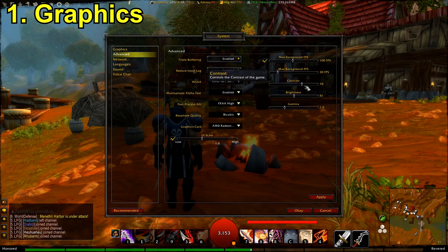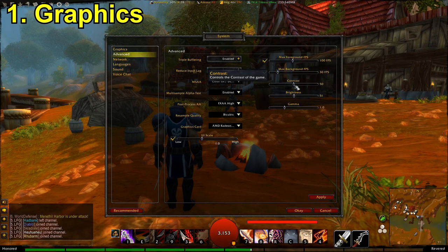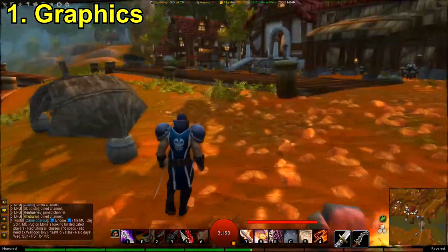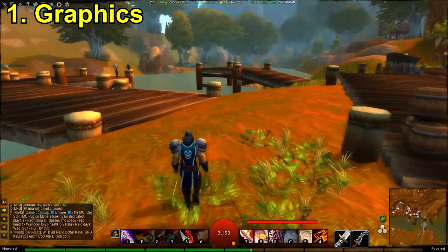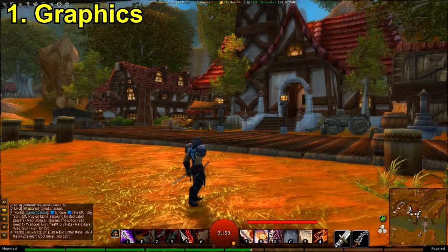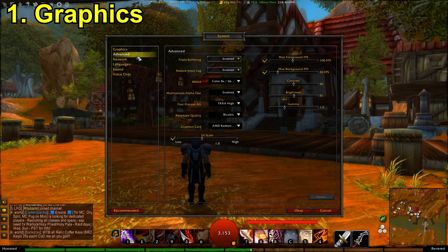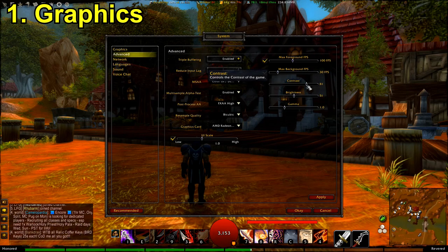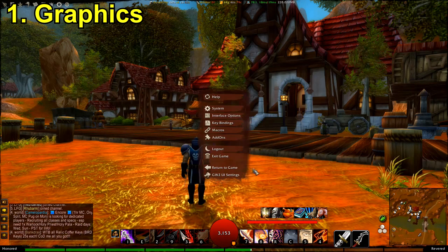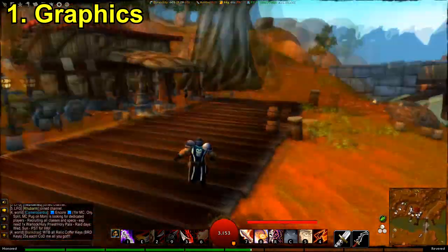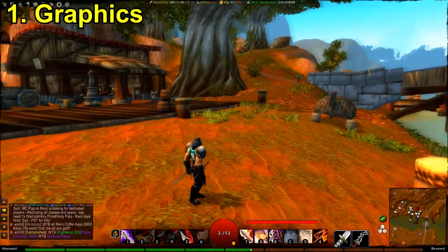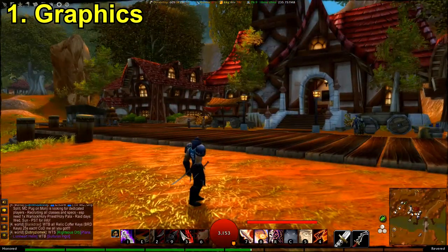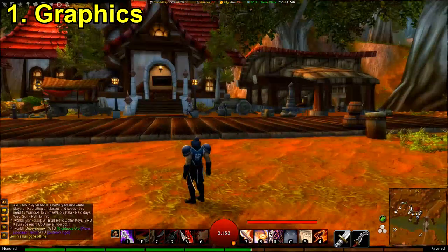The next thing you can do is increase your contrast. If you have it on the default setting, it's a fairly generic setting most people use. Increasing your contrast changes how the game looks by making the colours more vibrant and colourful. I like to have it between 70 and 80. In dark areas like Darkshire, higher contrast settings may make it difficult to see, so experiment with what you prefer.